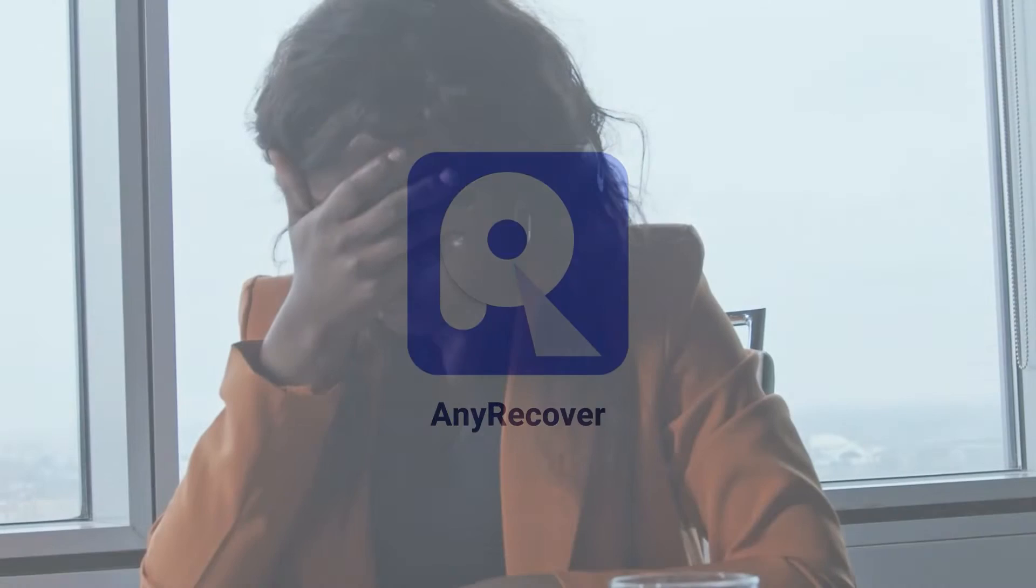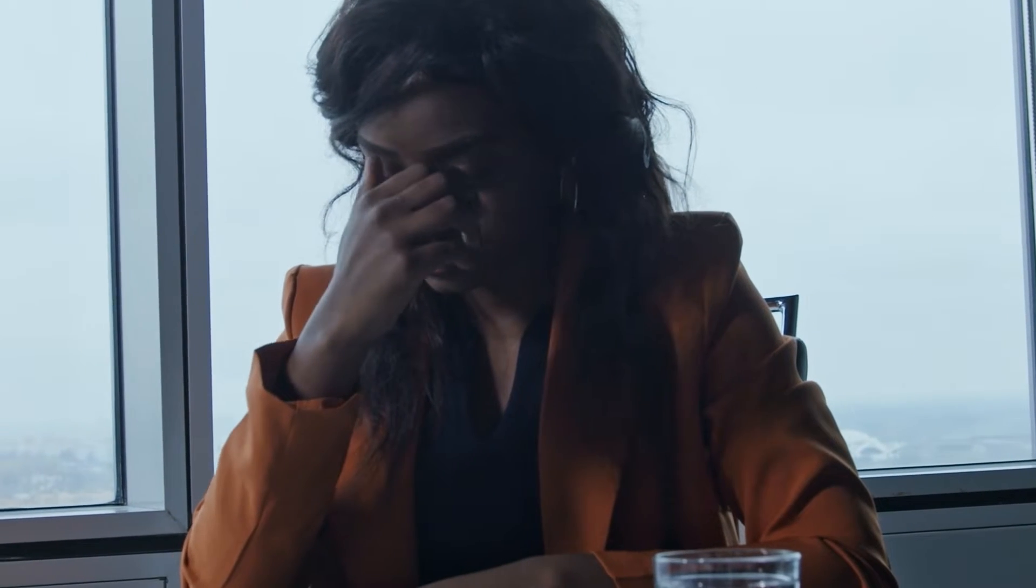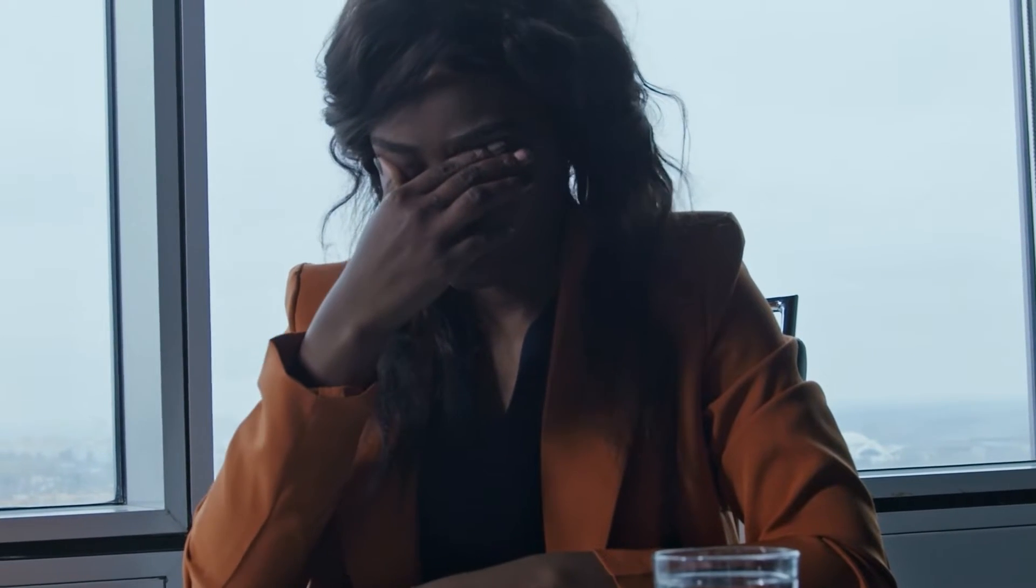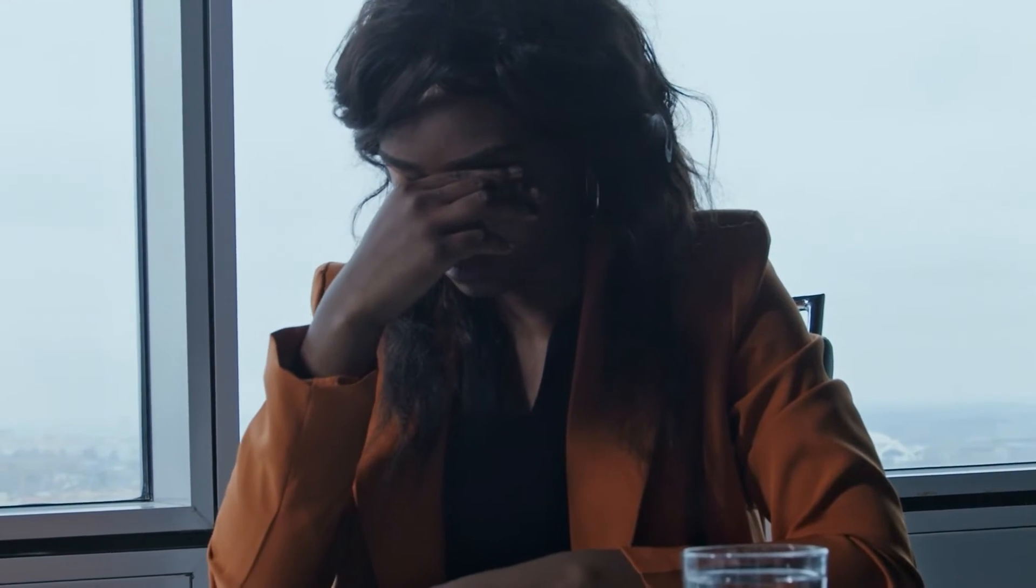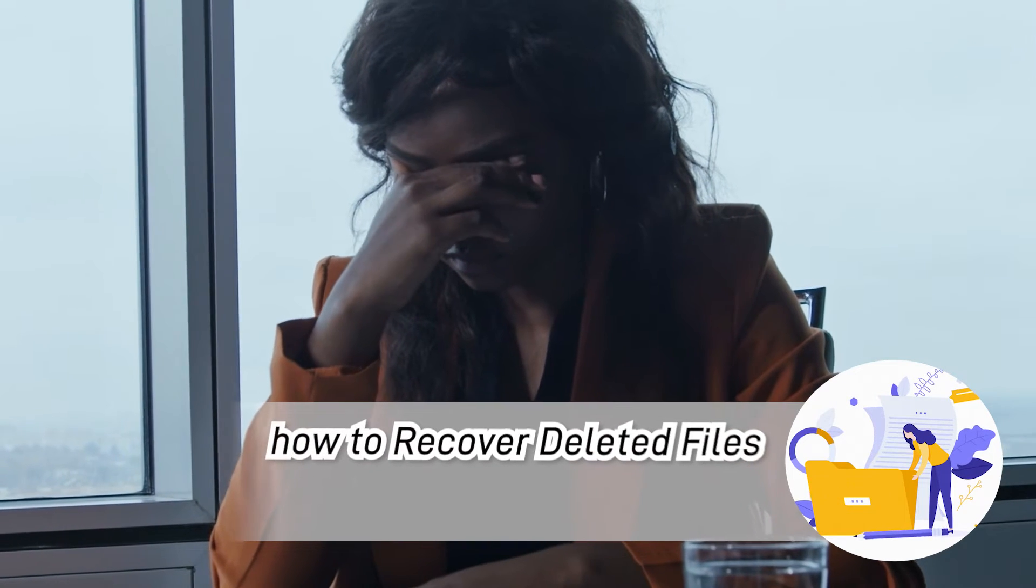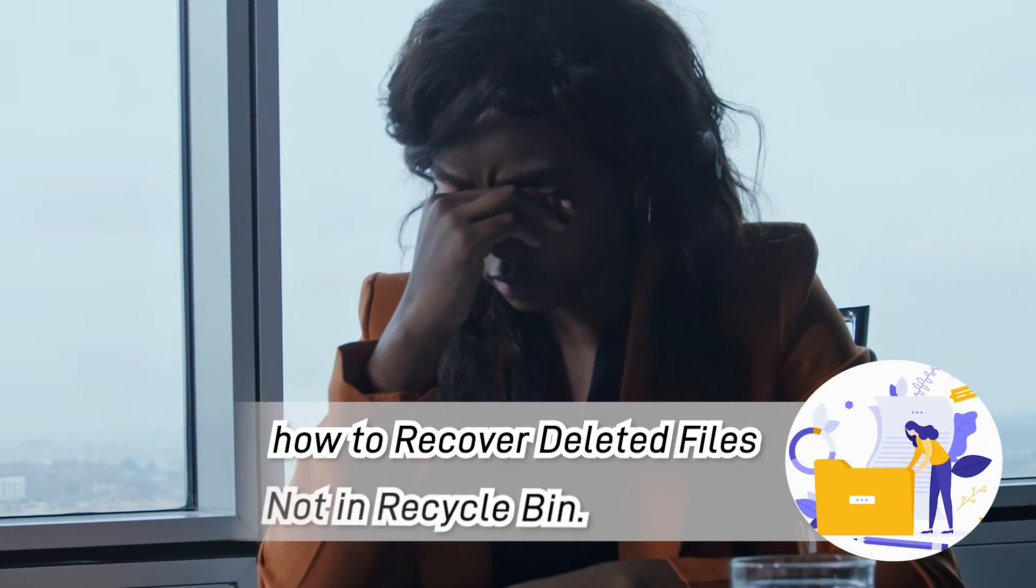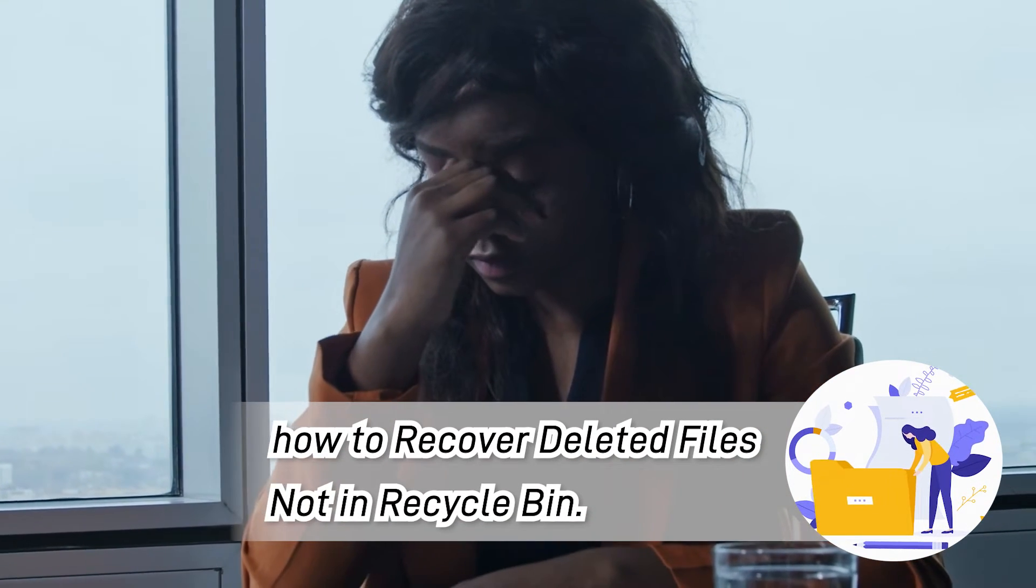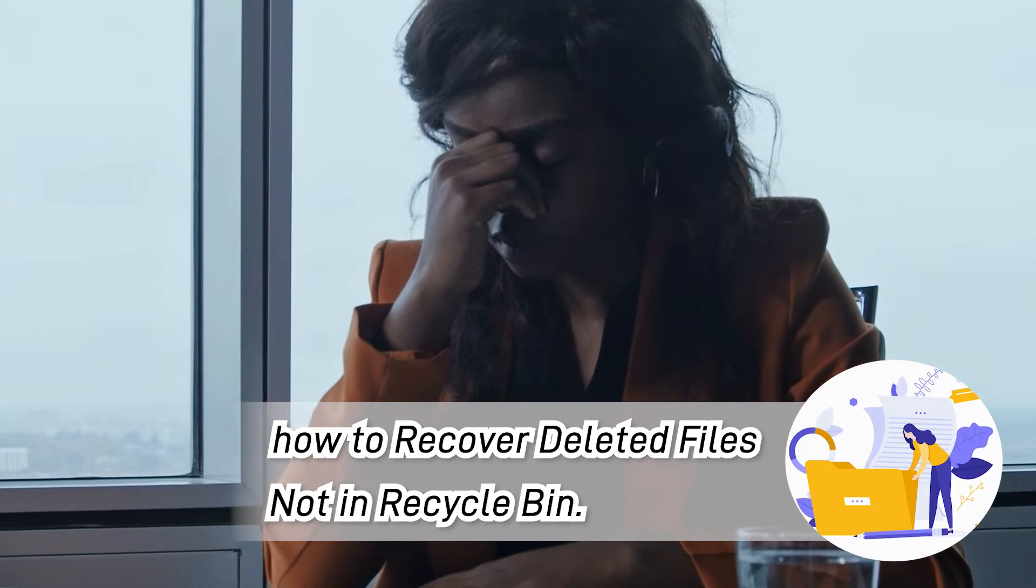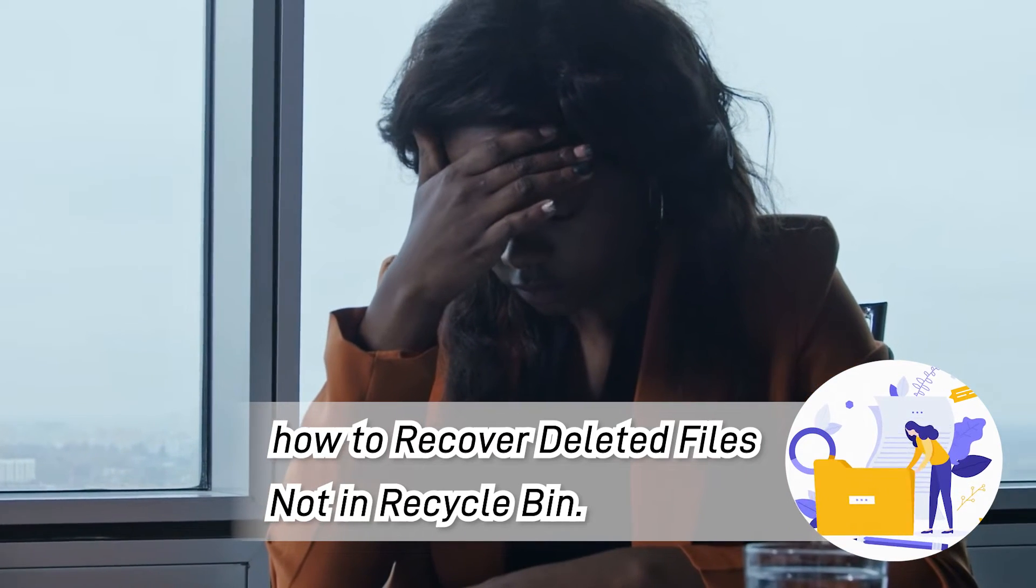Welcome to AnyRecover channel. Have you ever accidentally deleted an important file and frustrated to find it not in Recycle Bin? Don't panic. There are still ways. Today I will show you ways to recover deleted files not in Recycle Bin. Let's get to the point.